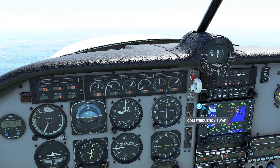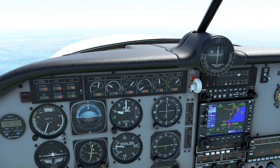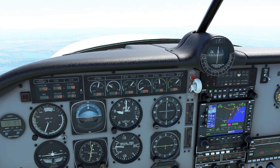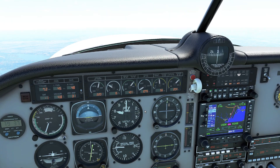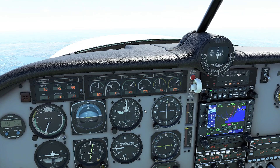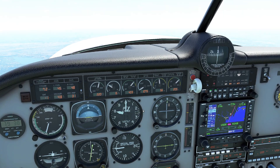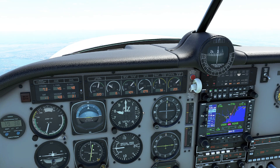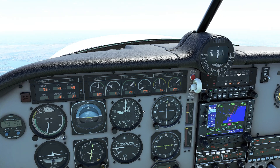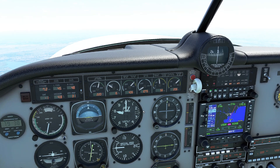The nose of the plane is starting to come up a little bit — we are getting slow. That looks about as slow as it's going to get. Let's call it 125 knots.